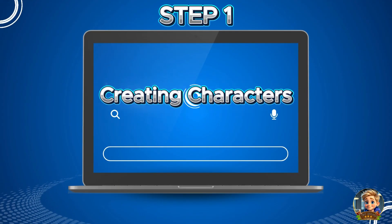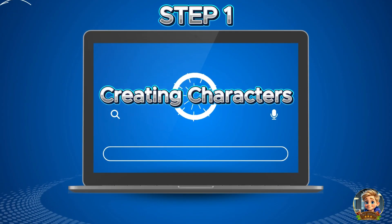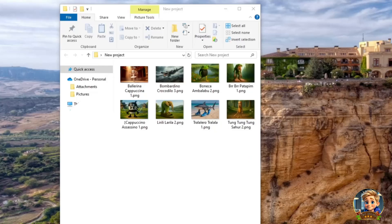Step 1: Creating characters. To create characters, I will use ChatGPT. To start, I will use these images. There are so many characters in Italian brain rot, but I can't include them all. In this tutorial, I will just focus on these characters. You can use other characters if you want. Now, let me show you how to create these characters step by step.